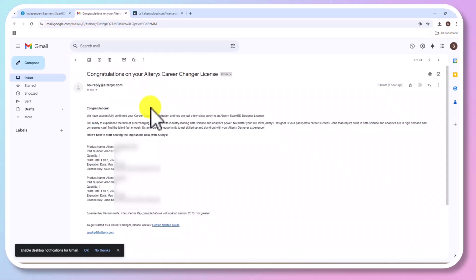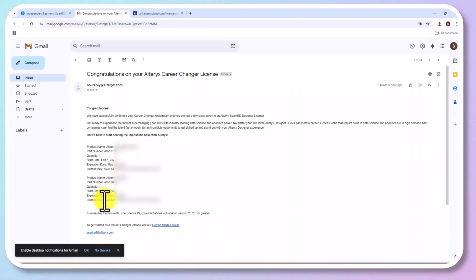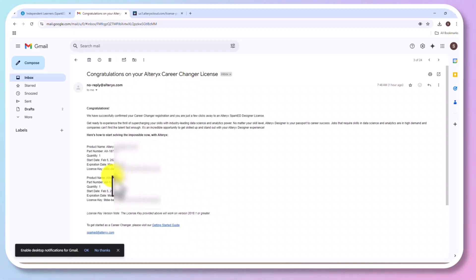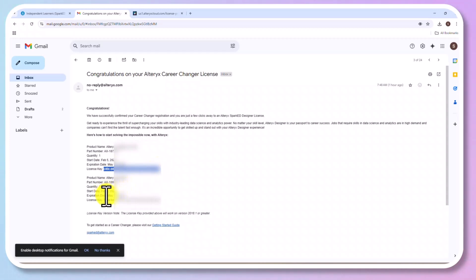And the license or the email will look like this, which contains two licenses. One is for Alteryx Designer. The second one you need to use. And you could see the validity. Whether you use it or not, it will expire within few days. You could expect around three months.